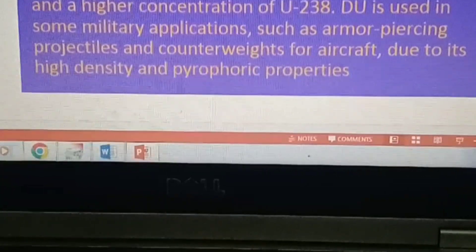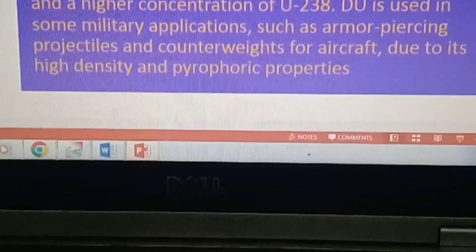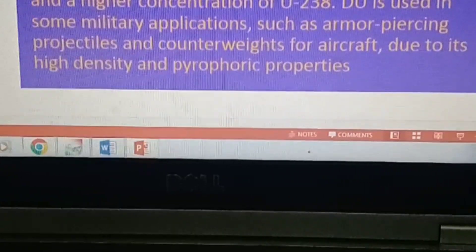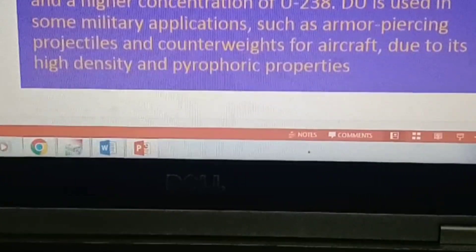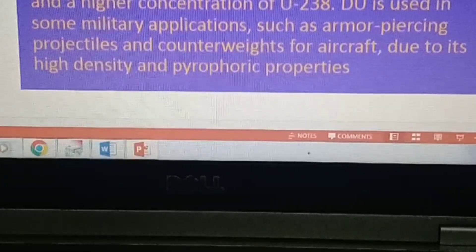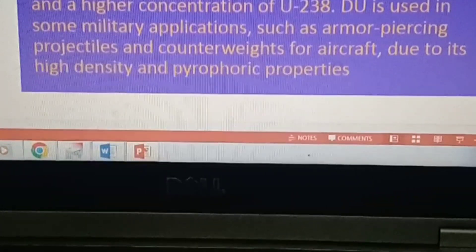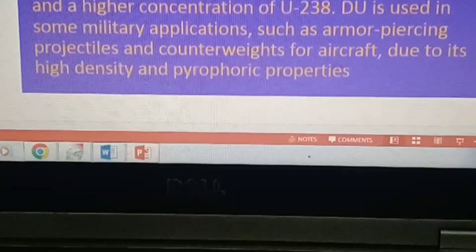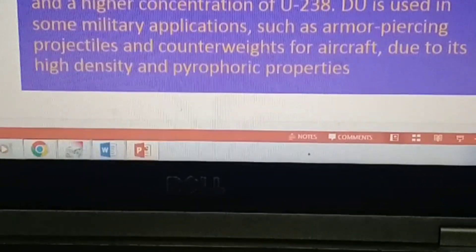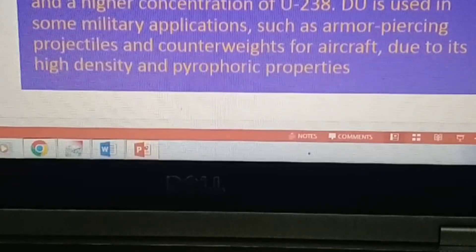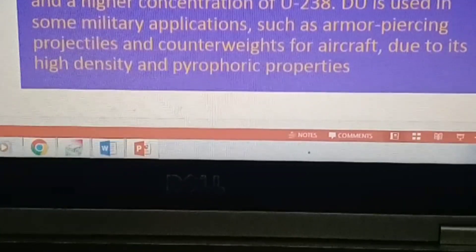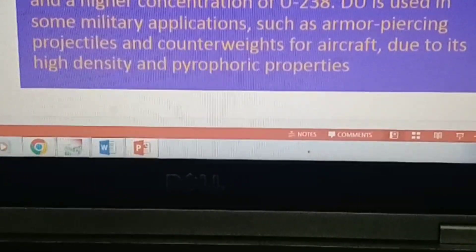Depleted uranium is produced to increase the percentage of U-235. It has a lower concentration of U-235 compared to natural uranium and a higher concentration of U-238. Depleted uranium is used in some military applications such as armor-piercing projectiles and counterweights for aircraft.